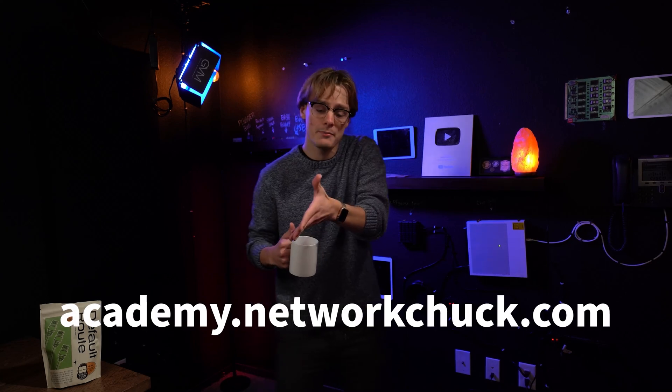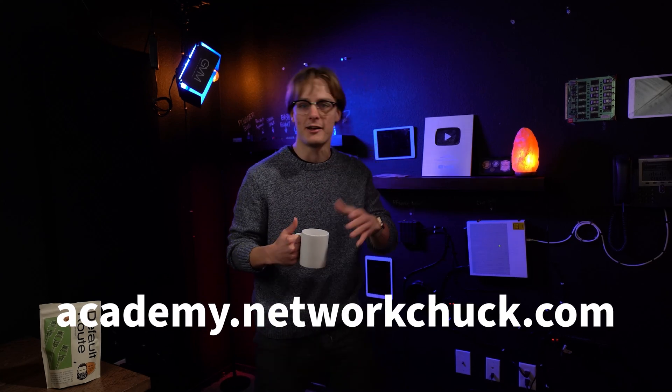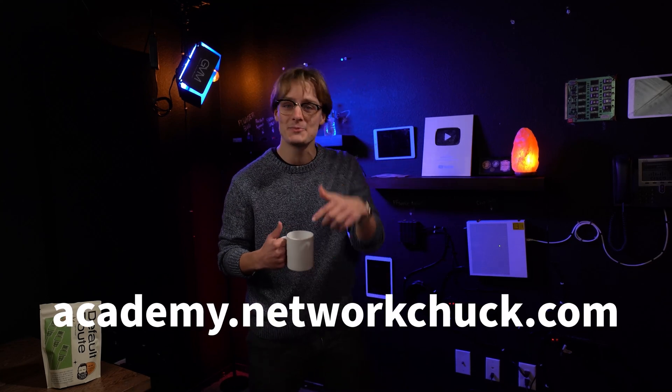Oh, you're still here. If you want to see more great IT courses, just like this one, go to academy.networkchuck.com. Link in the description.